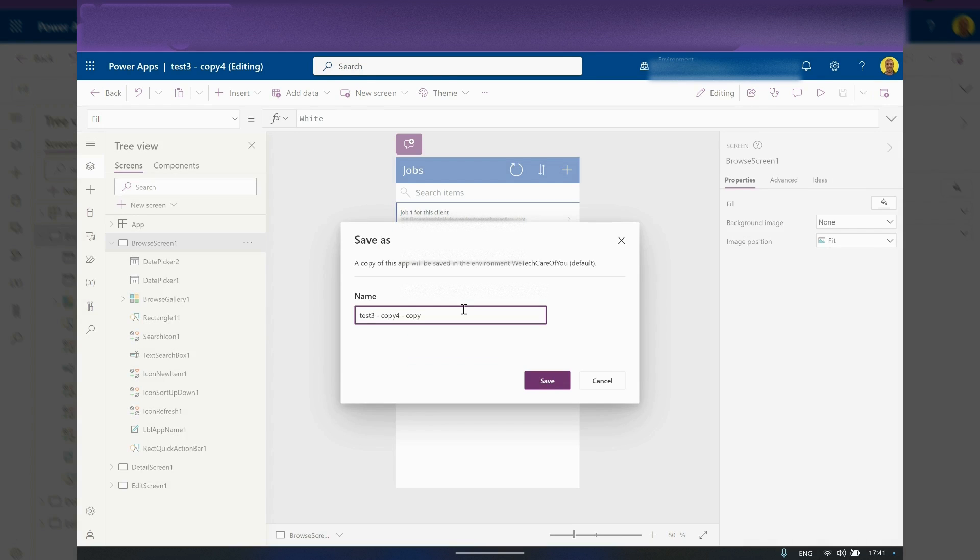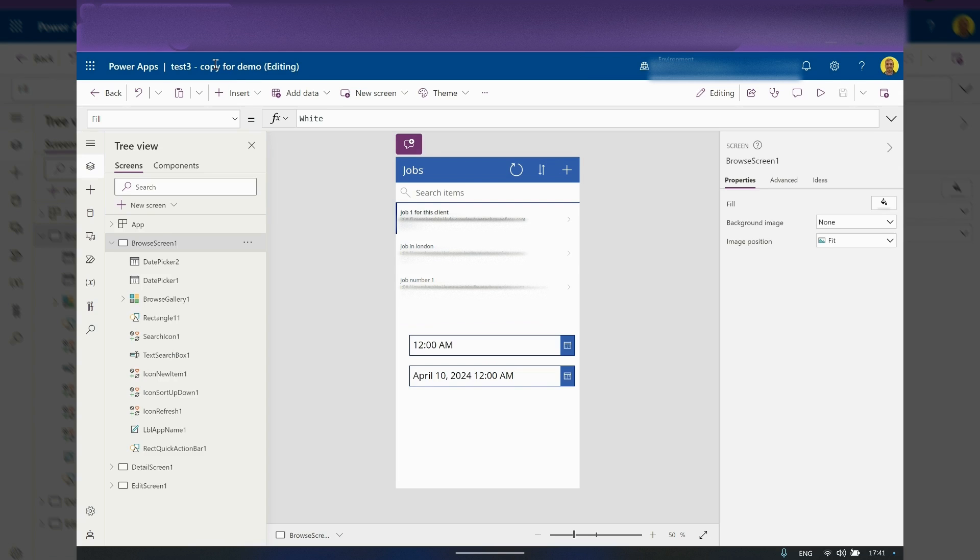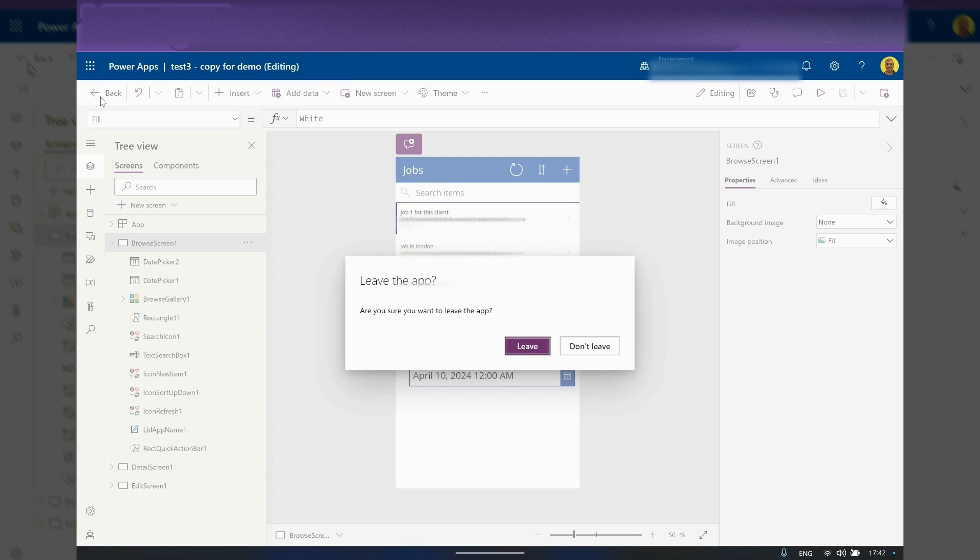So if I just click save as and I'll rename this as copy for demo. If I just click save onto that now, you'll see this now saves as the new one. So that will rename the app that I'm currently editing. So there you can see it's now saved as copy for demo.